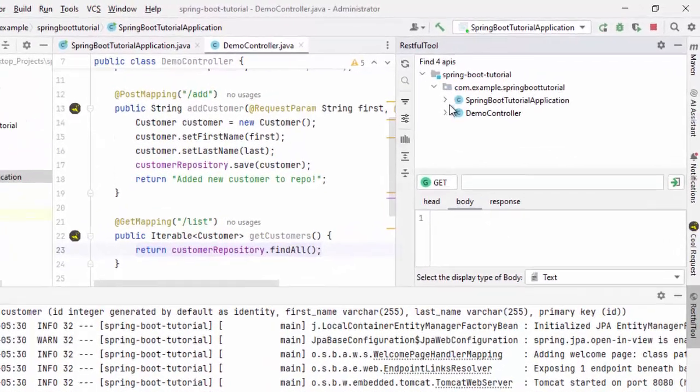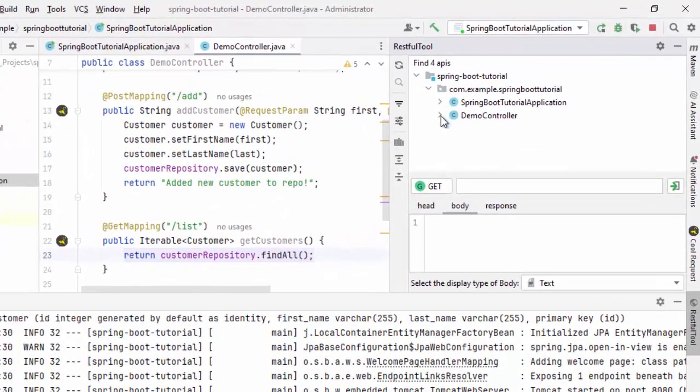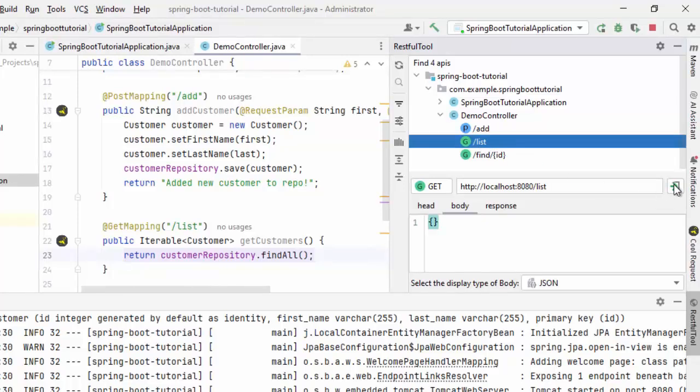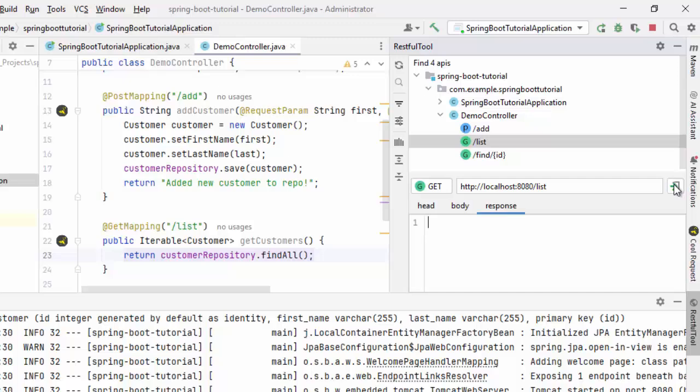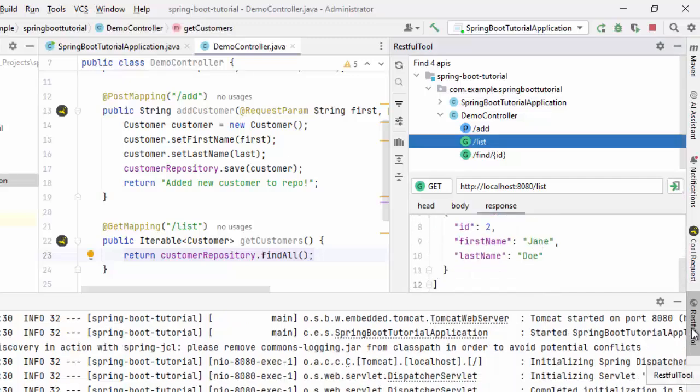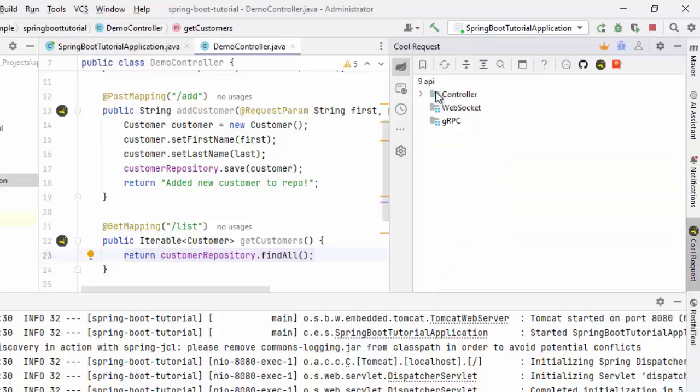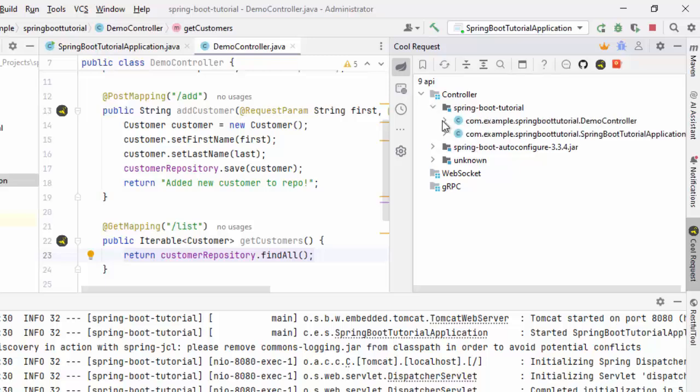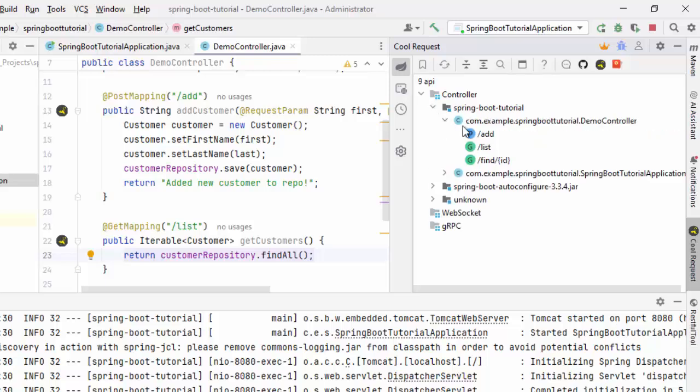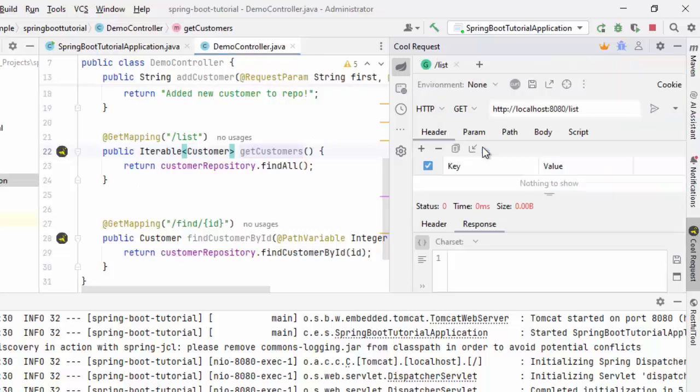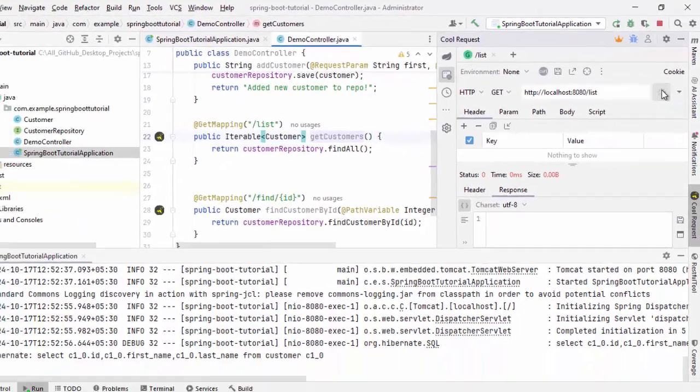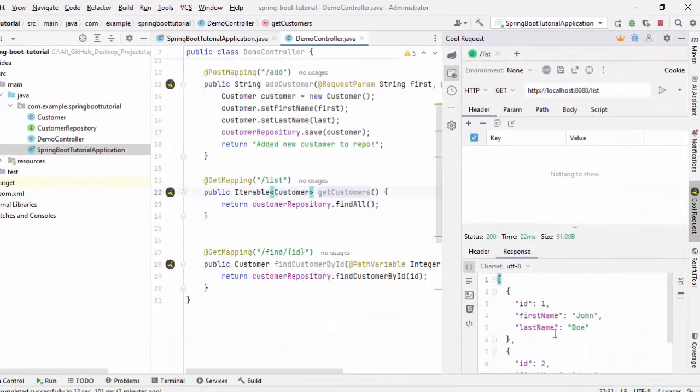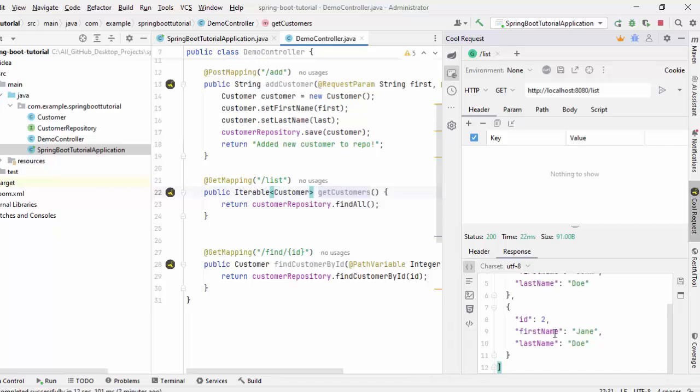Four APIs, I am going to select one of them. Maybe this list, if I select and if I press this button, I have the response. Similarly, I can click on CoolRequest. I can see nine APIs. If I click on controller, I have this particular application. Open this demo controller, select this list. If I double click, press this button. If I minimize, I can see the response over here.